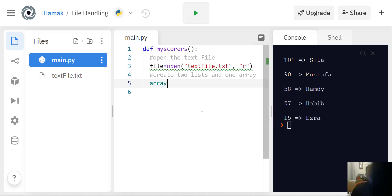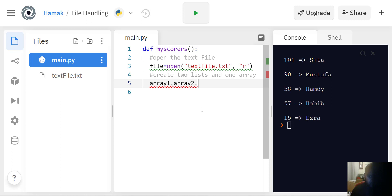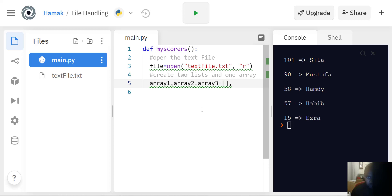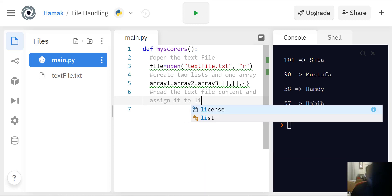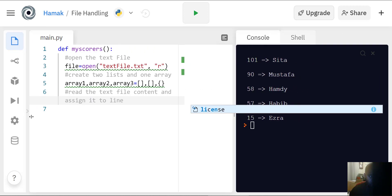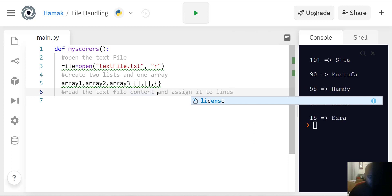I'll call them arrays. Array one — the first array — then array two. As you can see it changes color because 'array' is a reserved word in Python, so you can use that as a variable. Then array three. Array one is going to be empty, the next list is also going to be empty, and then we have a data dictionary — array three is a dictionary.